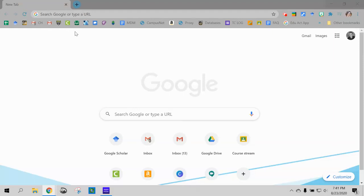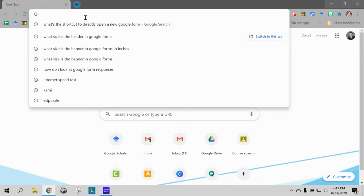This video is going to teach you how to make a Google Forms header in Canva. First we are going to go to Canva.